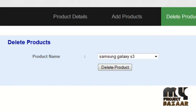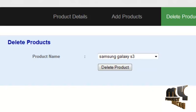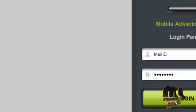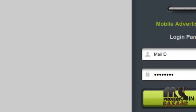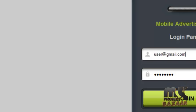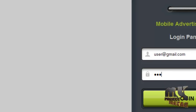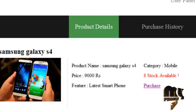By clicking on the logout button, the client can log out from our system. The next module is the user module. The username is user@gmail.com and the password is 123. By clicking on the login button, the user can login into our system.